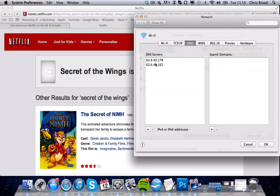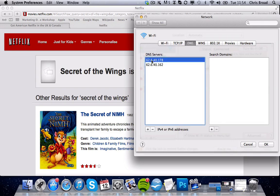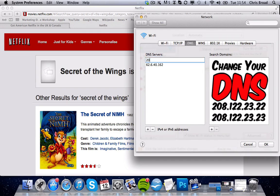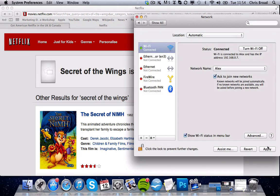Now what we're going to change is our DNS settings — just click the DNS tab here. These are my current UK DNS settings; yours will be different. So we go to the first one and edit that to 208.122.23.22. The second one is very similar: 208.122.23.23. Then we click OK, Apply, and exit.